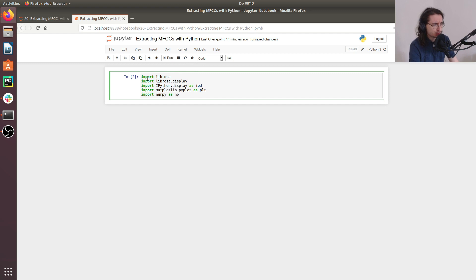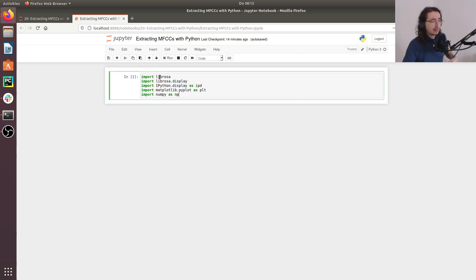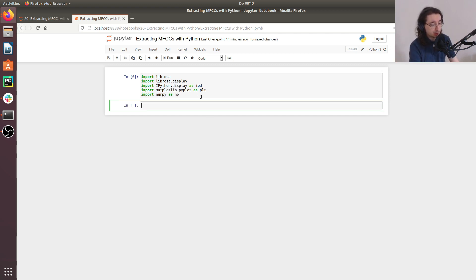So the first thing I want to do is just import a bunch of libraries that we'll be using. So I'll import Librosa, Librosa.display, ipython.display, pyplot and numpy. So let's do that.